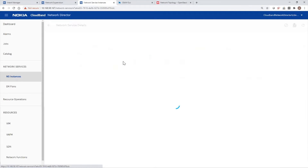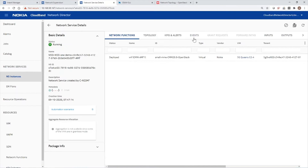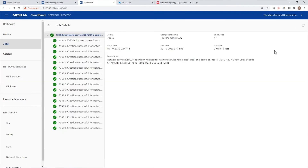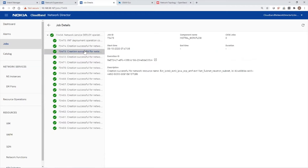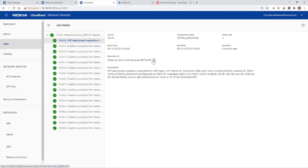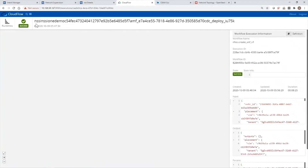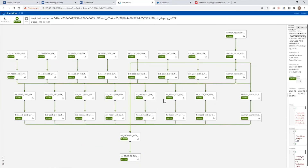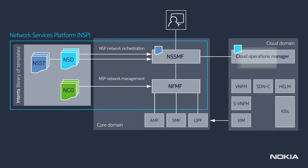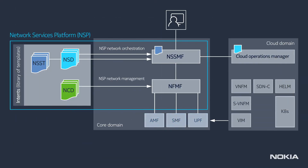Looking under the hood, when the Cloud Operations Manager executes a Network Service Descriptor such as the AMF, it generates a collection of workflows. Each workflow executes tens of REST API calls towards the resources. From our core network slice, these workflows represent several thousand lines of code that are generated automatically when the Network Service Descriptors are executed. Once the network functions are up and running, NSP discovers them. The Network Slice Subnet Template once again indicates to NSP what Network Configuration Descriptors to use to automatically configure the network functions.